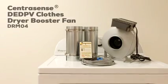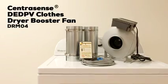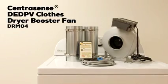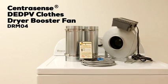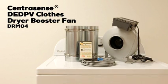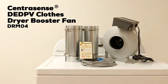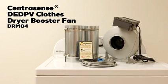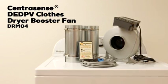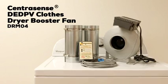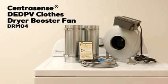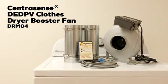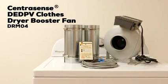The CentraSense DEDPV Clothes Dryer Booster Fan is designed to mitigate underperforming dryer duct systems while conforming to the highest standards of performance, safety and error notification.